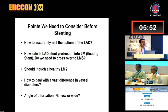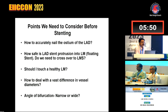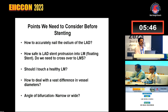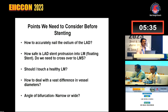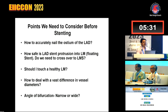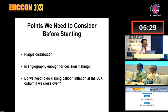There is another issue: how to deal with the vast difference in vessel diameter. The left main may be five millimeters while the LAD is three or 2.75 millimeters — how do we deal with this size discrepancy when crossing over and stenting the left main at the same time? We also need to consider the angle of bifurcation, whether it is narrow or wide, and the distribution of plaque — is there any osteal circumflex plaque or distal left main plaque?